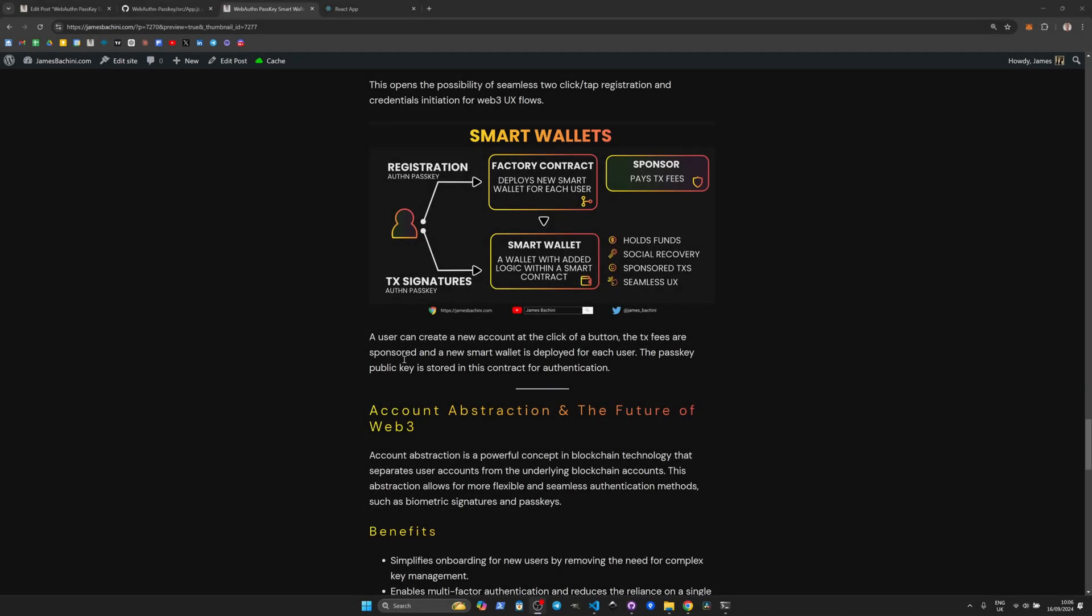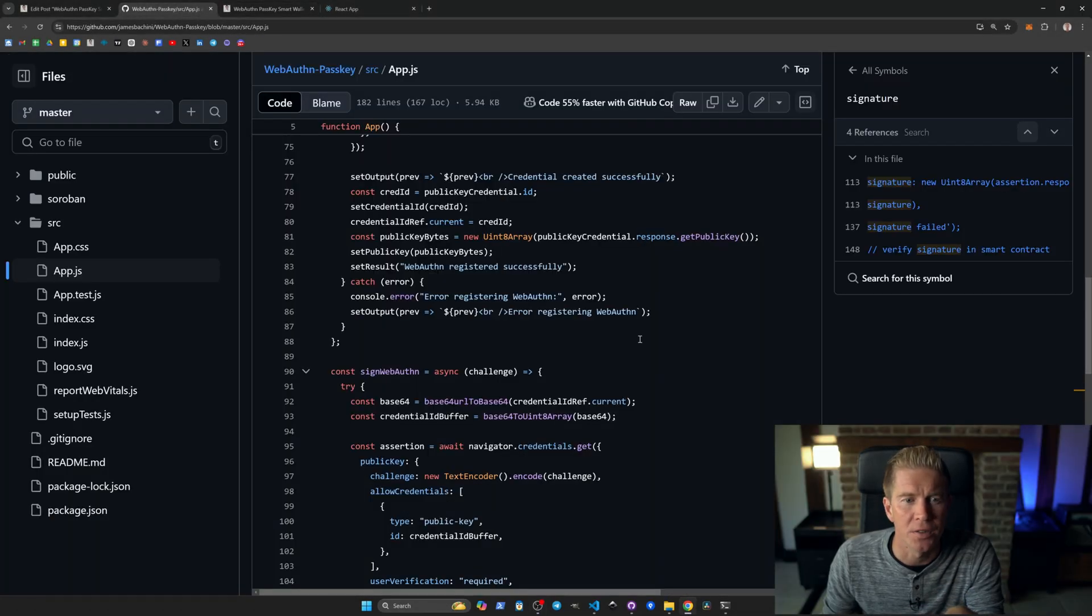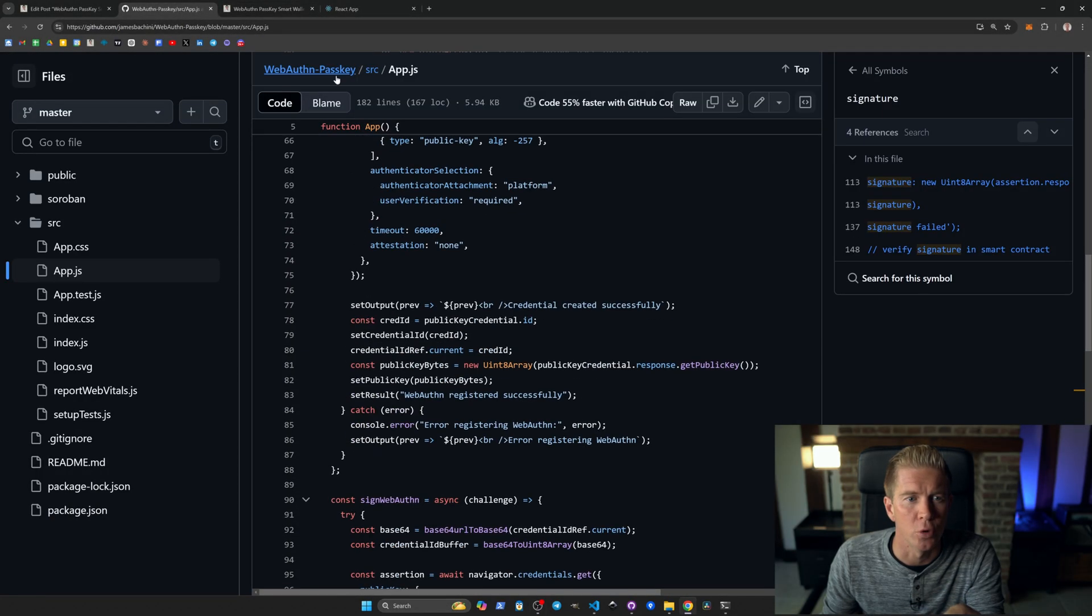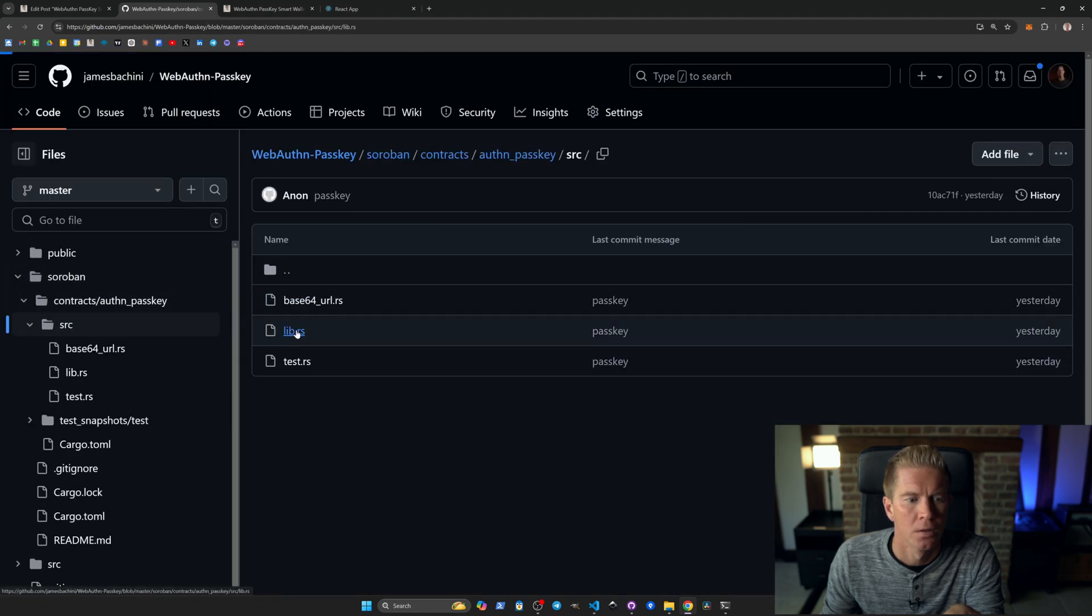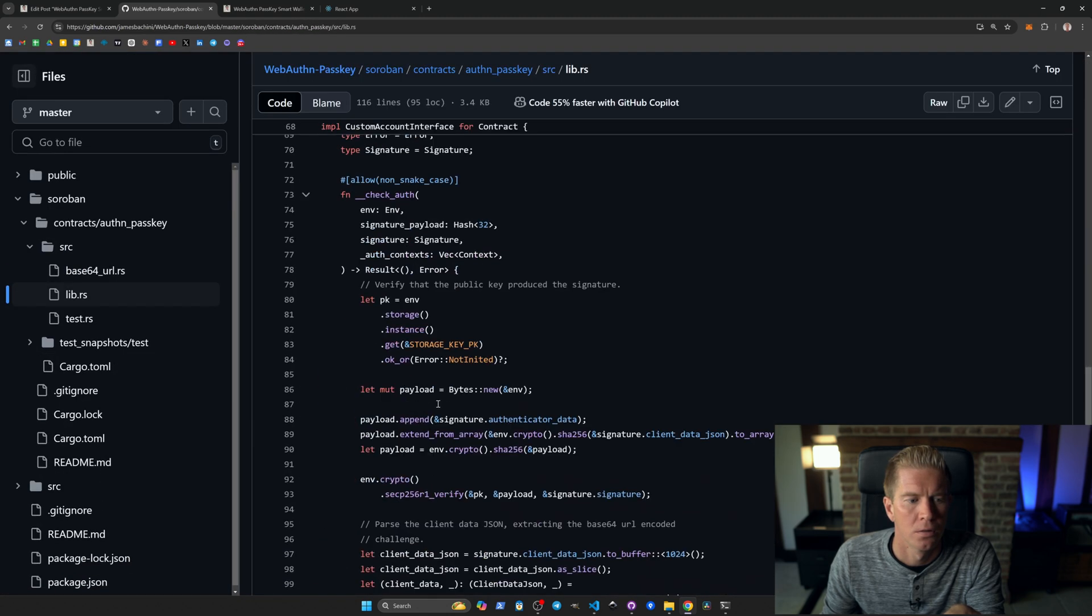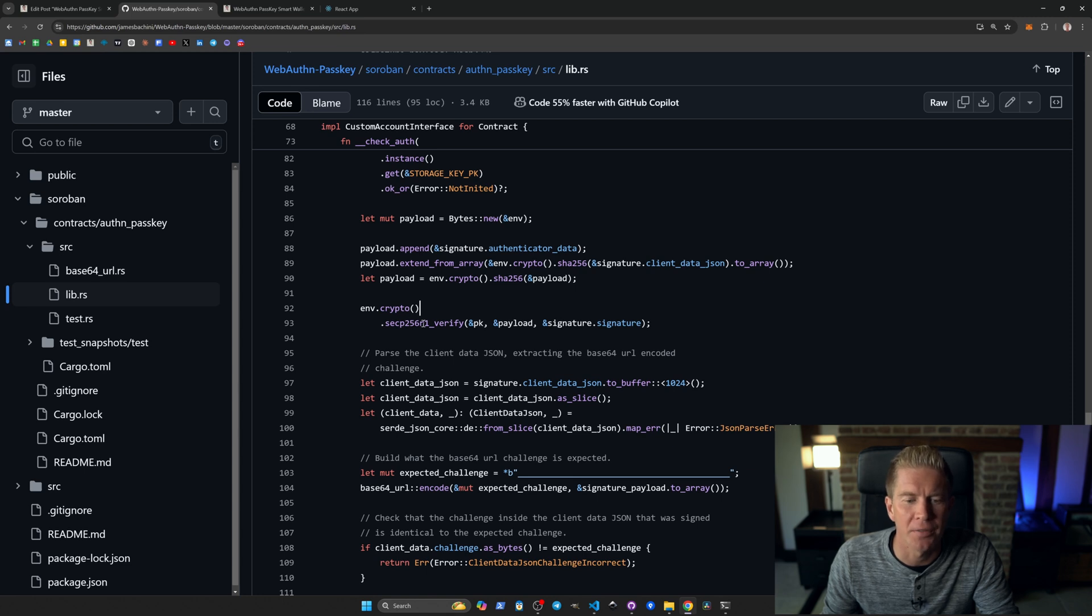There is native functionality for this within Soroban. If we dive into the code for the Soroban contracts, within the crypto module of the Soroban SDK we have this secp256r1 verification function.